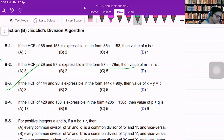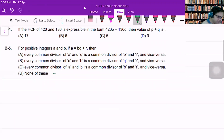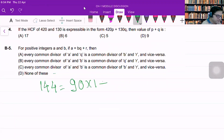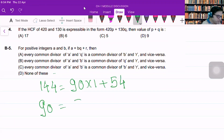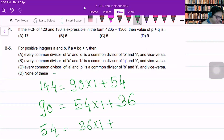Let us find the HCF of 144 and 90 using the Euclidean algorithm. 144 equals 90 multiplied by 1 plus 54. Now 90 equals 54 multiplied by 1 plus 36. Now 54 equals 36 multiplied by 1 plus 18.